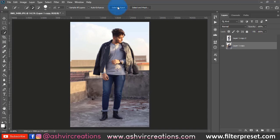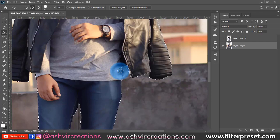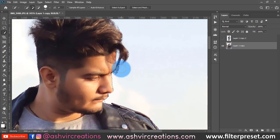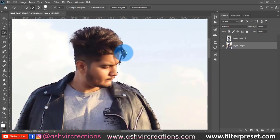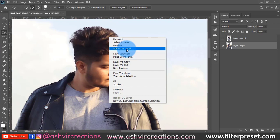It will automatically select the whole subject from the photo. As you can see it has done almost everything — just press the Alt key to subtract any leftover selection. Now we have to select the hairs of the model, which is very important. Right-click and select 'Select and Mask'. If you are using Photoshop CC you will get this option; if you are using CS6 you will find the 'Refine Edge' tool.